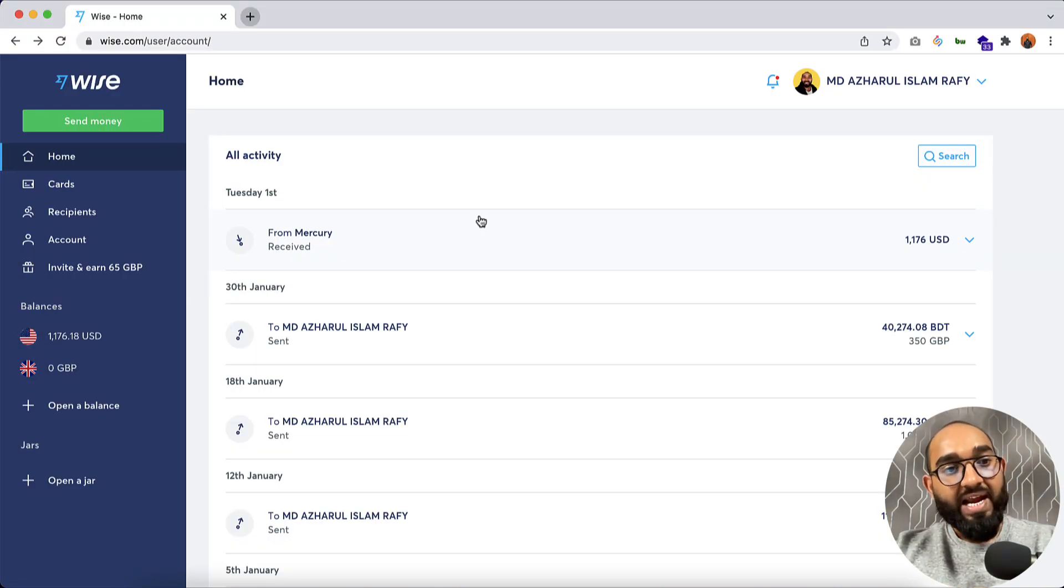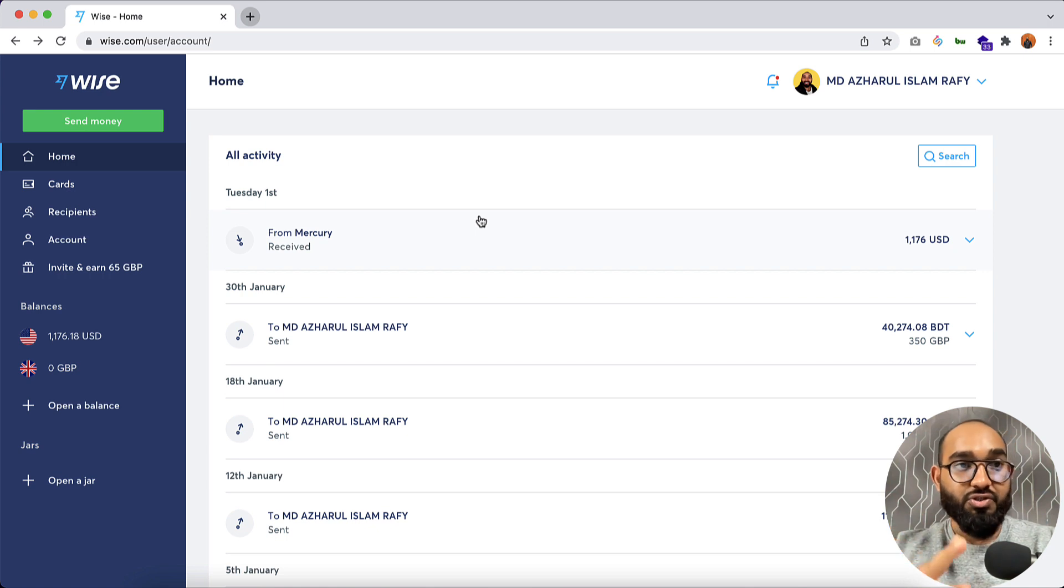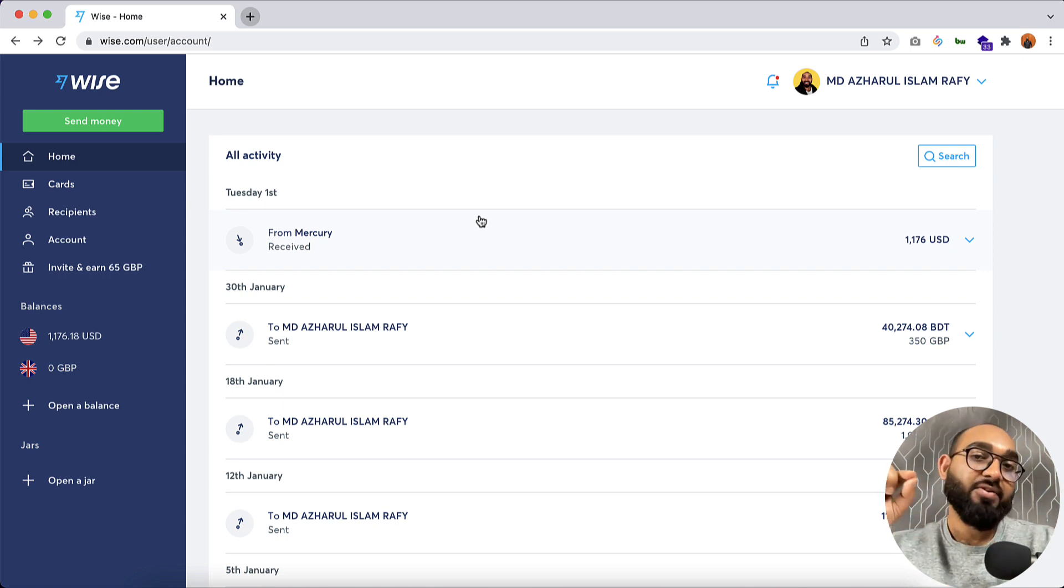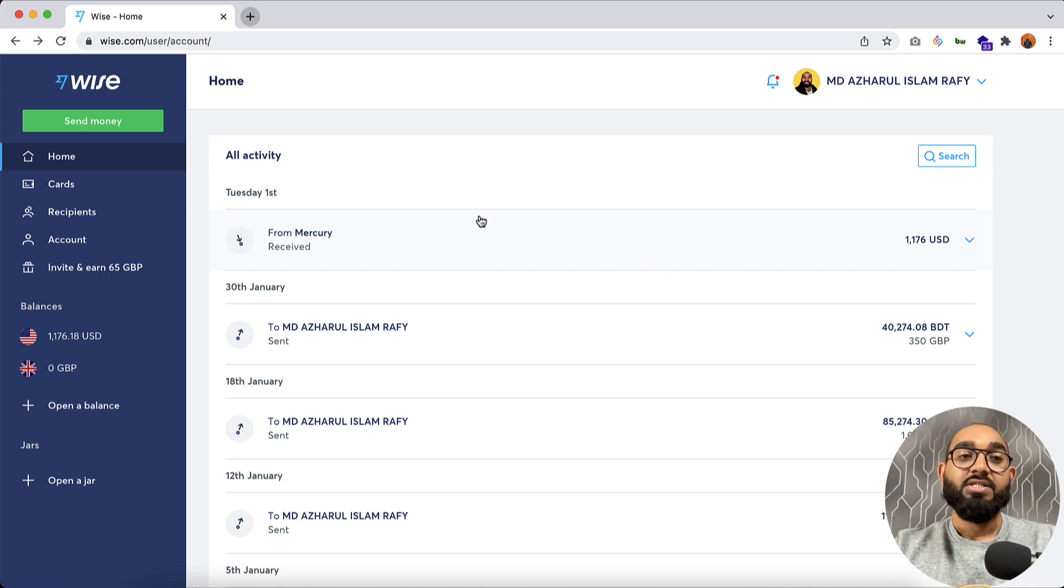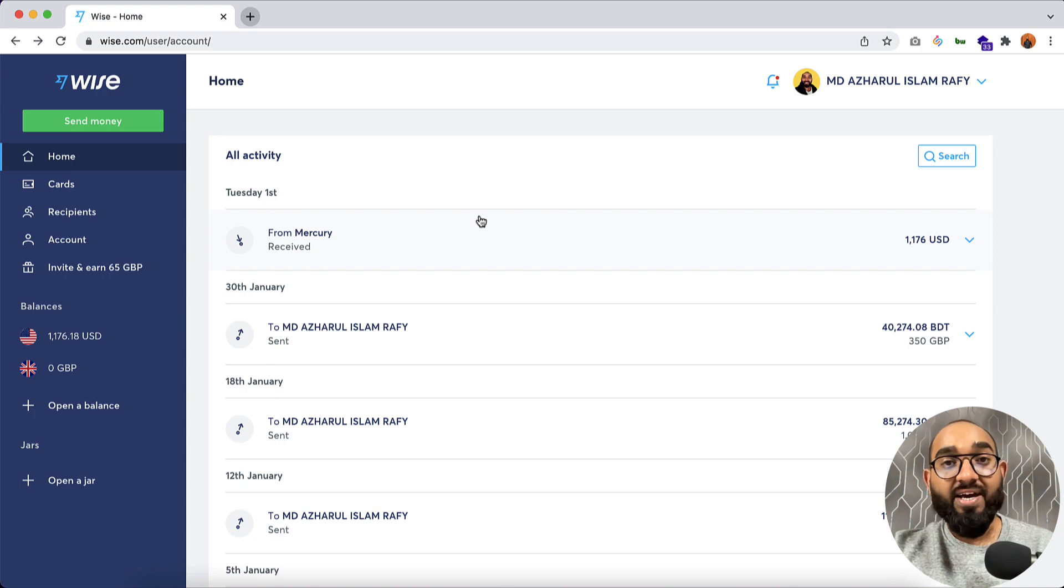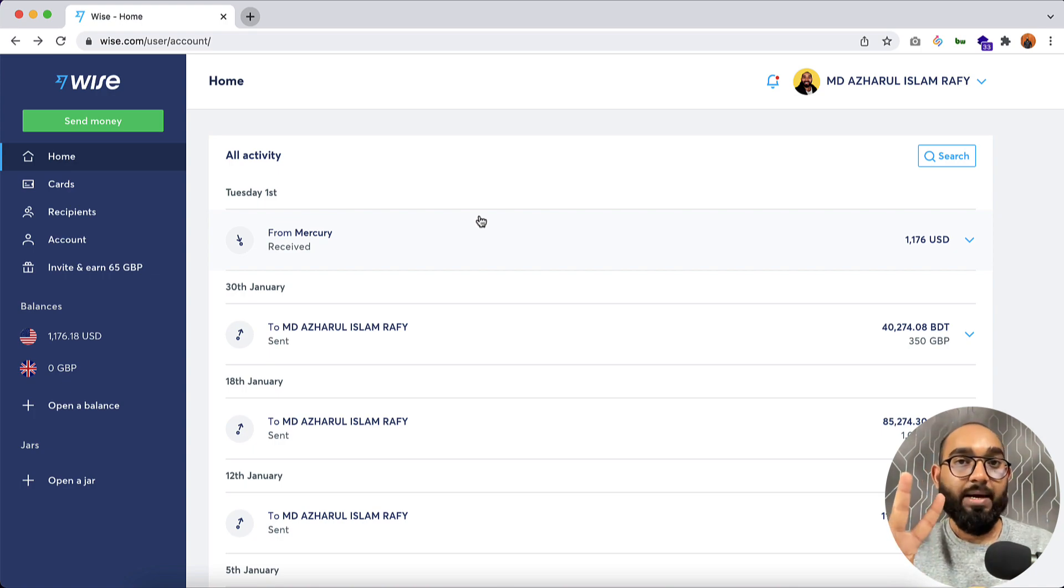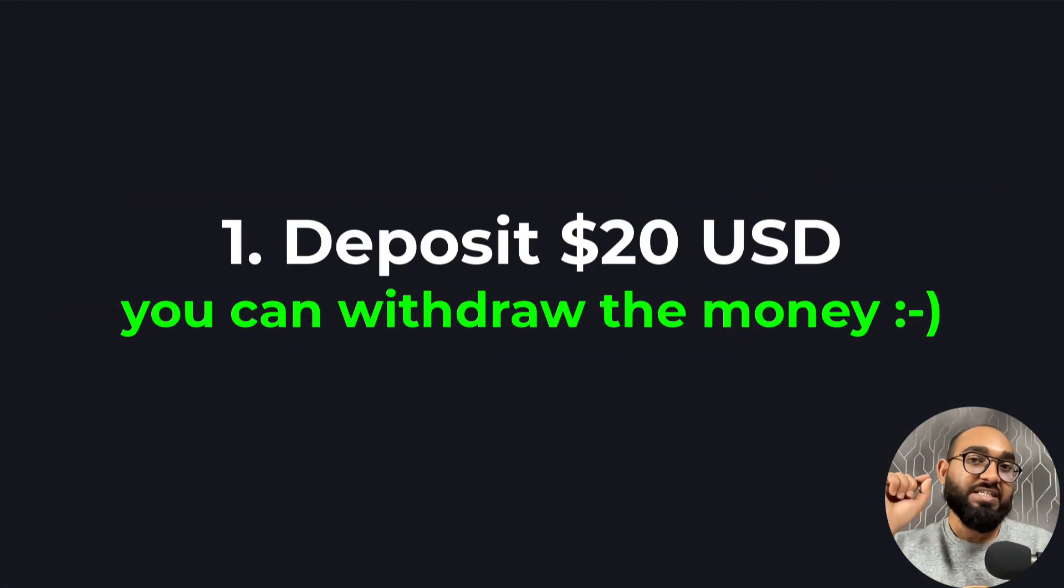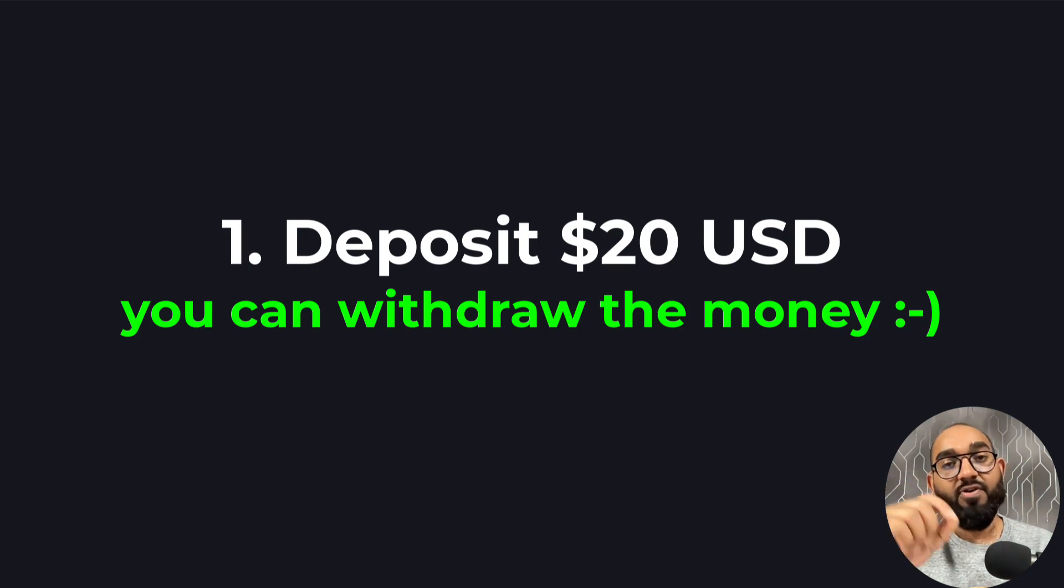The first thing is I'm going to attach my invitation URL to join on Wise for you, so you can click on that link and join on this platform. So after signing up with an account, you have to verify your account and there are two steps.